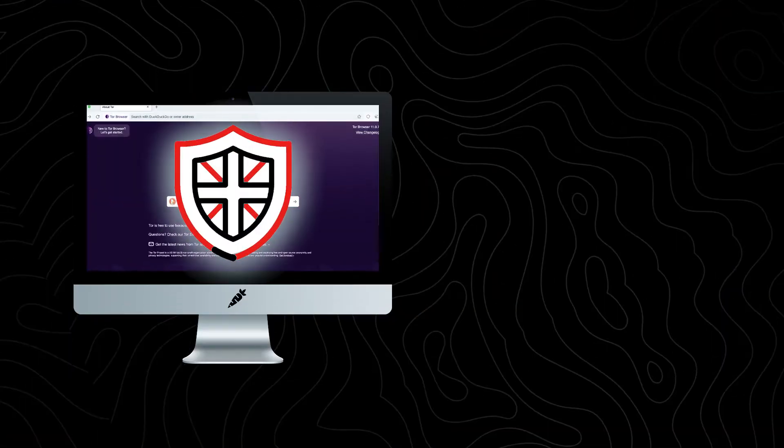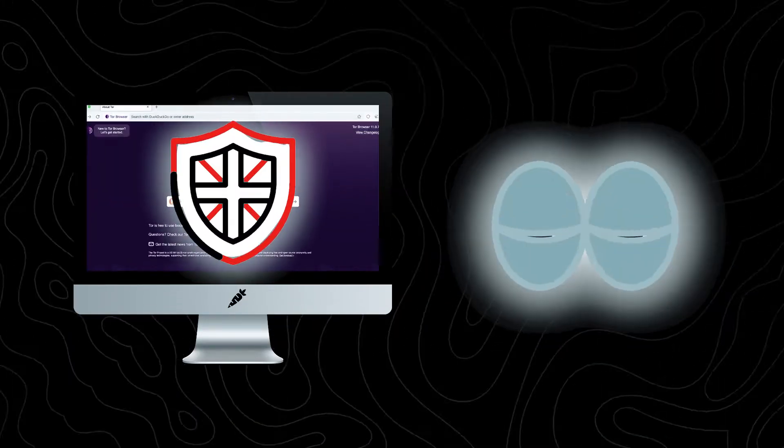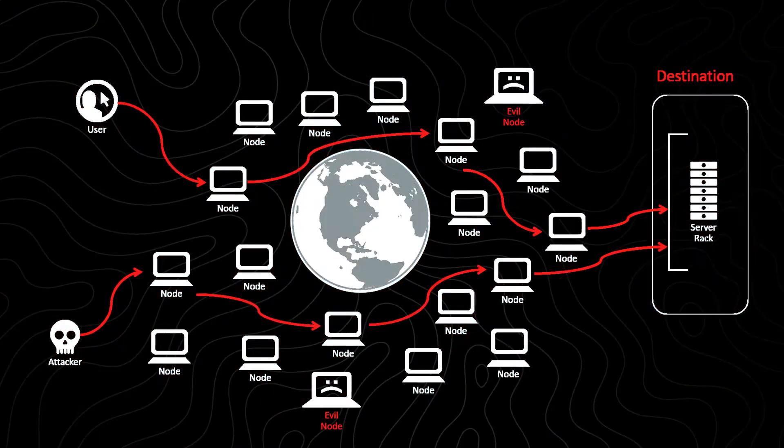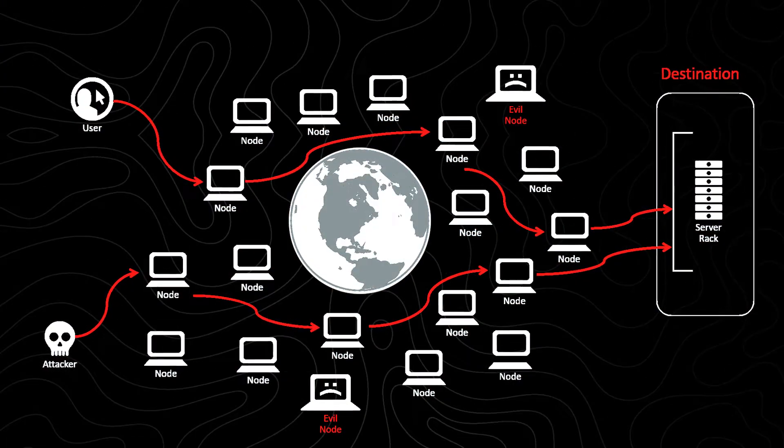Tor is your digital cloak, crafted for online anonymity. It's a web browser that shields your online activity from prying eyes by routing it through a decentralized network of global relays. Anonymity isn't just a feature, it's a necessity. Tor takes center stage by navigating your online activity through a global network of relays, making it impossible for anyone to monitor the websites you visit or trace your physical location.